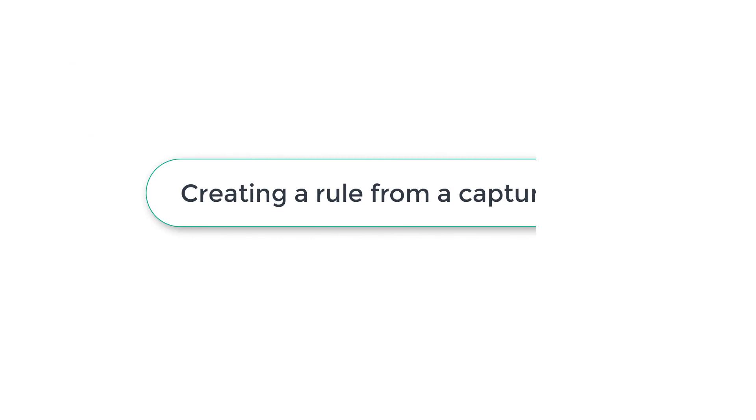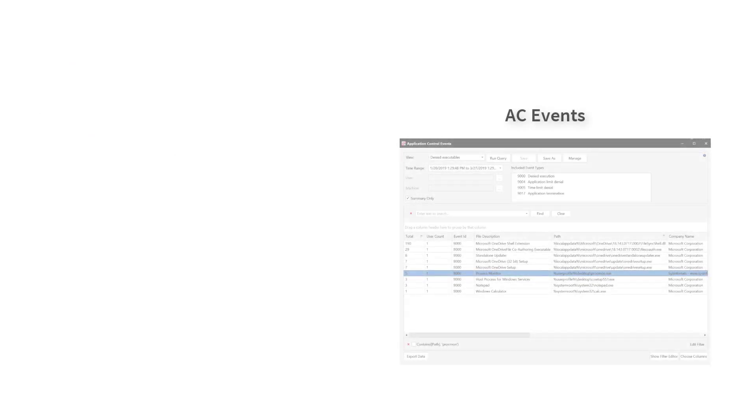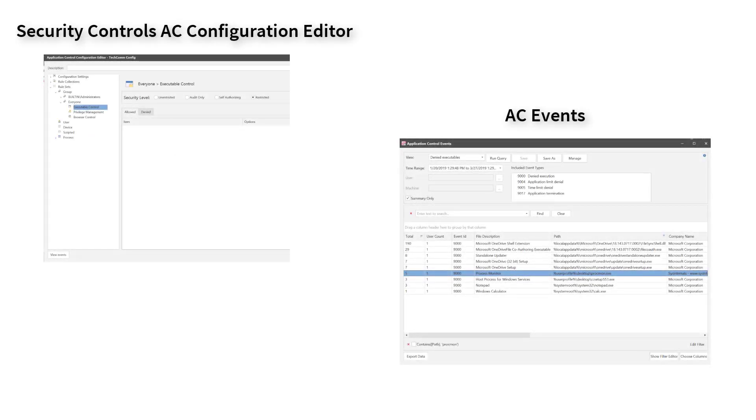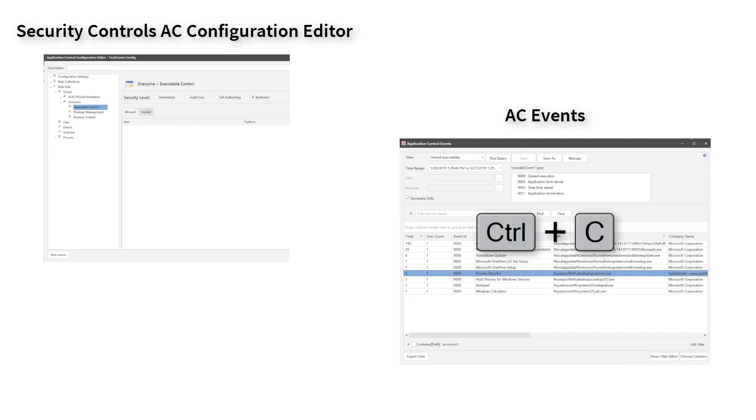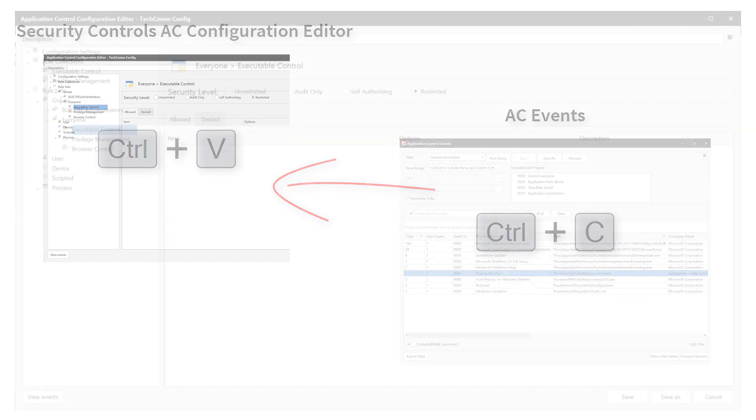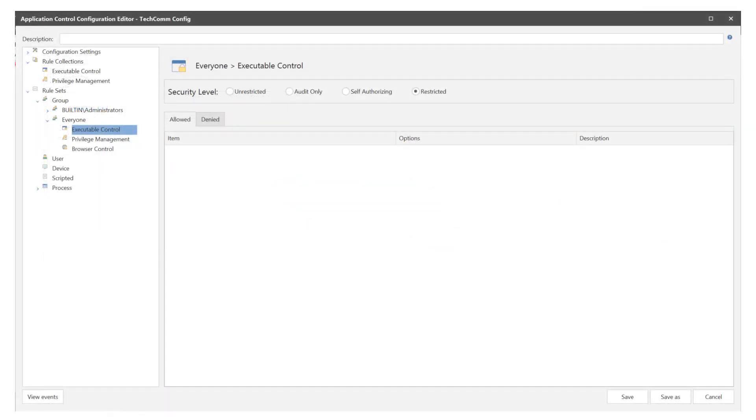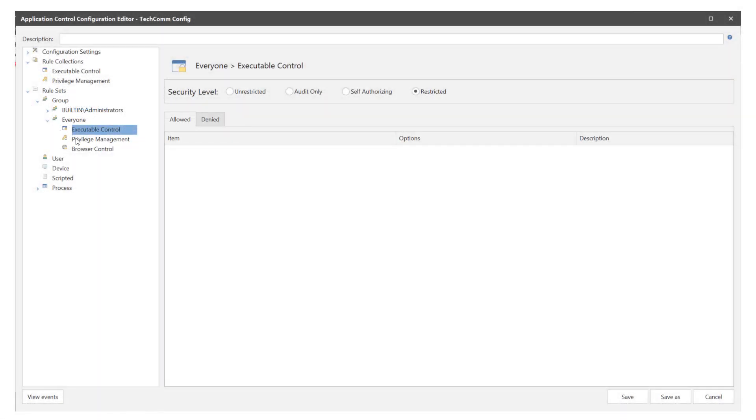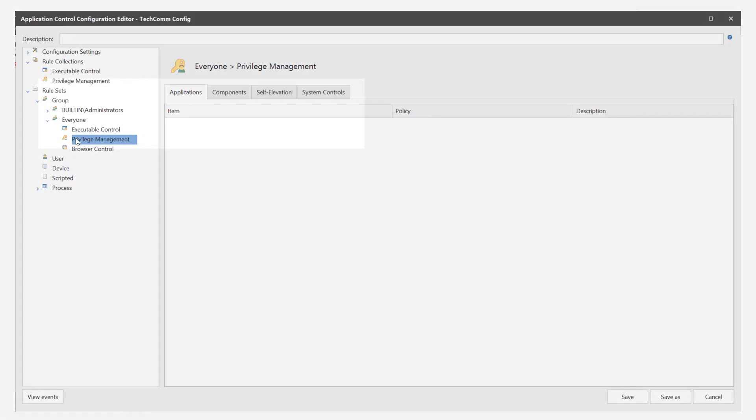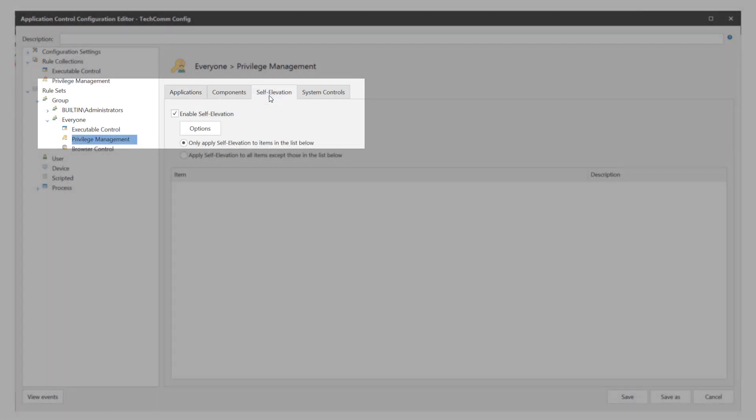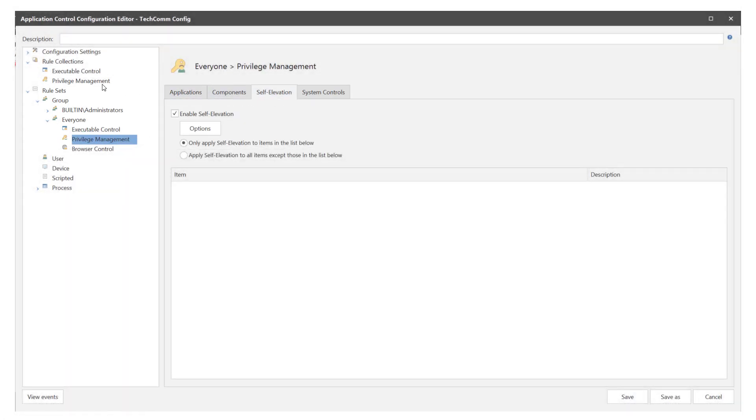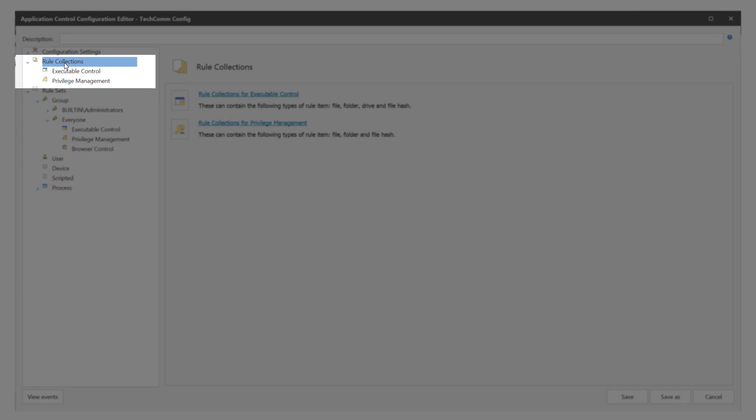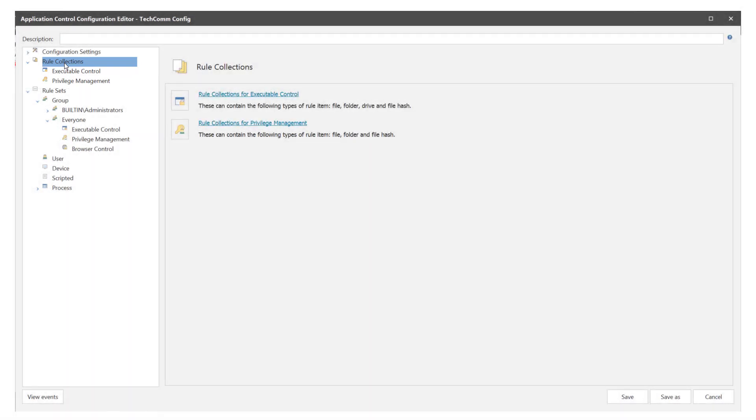Remember earlier in this video I mentioned that the events window is independent to the Security Controls console. Now we'll take a look at why that is useful. You can drag and drop or copy and paste any of the events from the query results over to the AC configuration to create a rule item. This can be done for allowed and denied executable controls and for privilege management application and self elevation items. It can also be applied to executable control and privilege management rule collections.